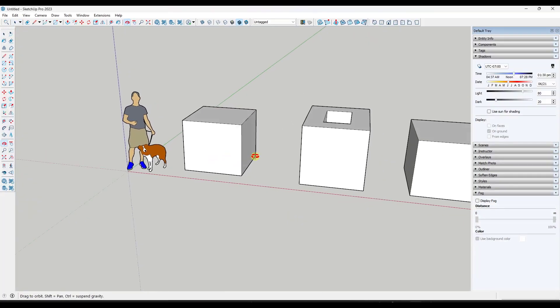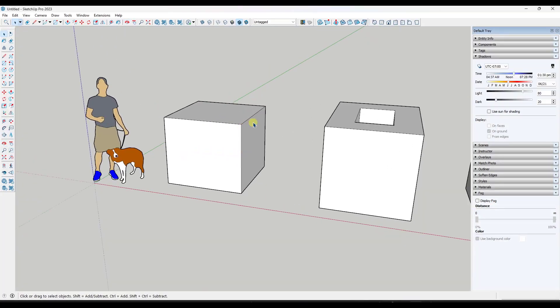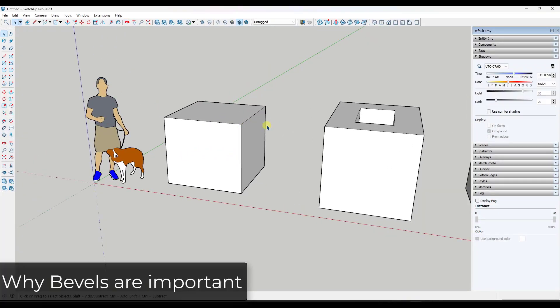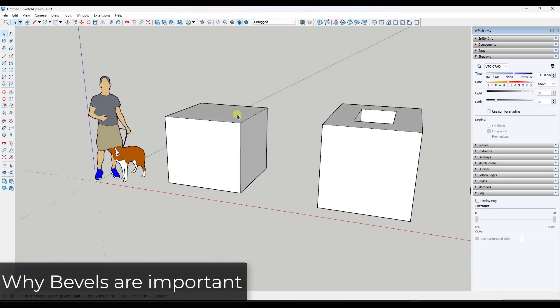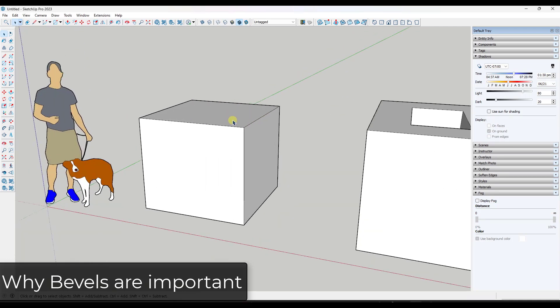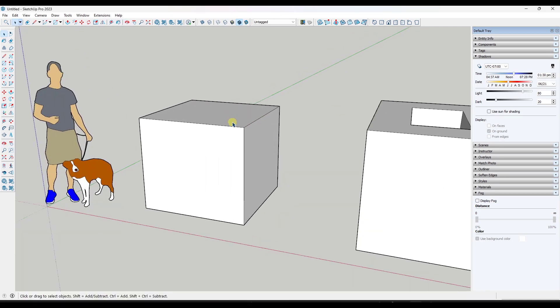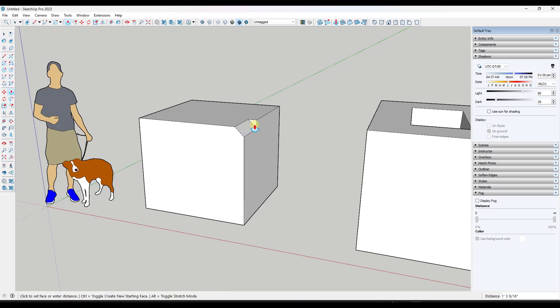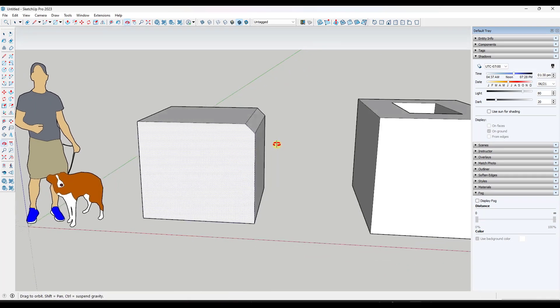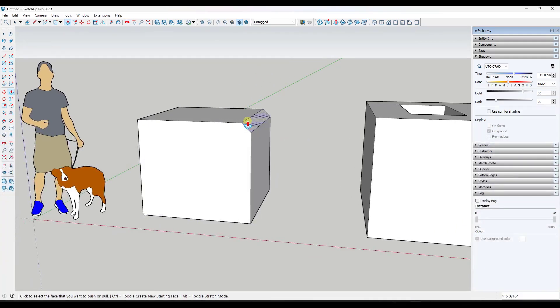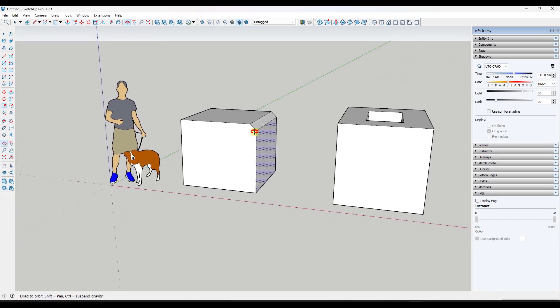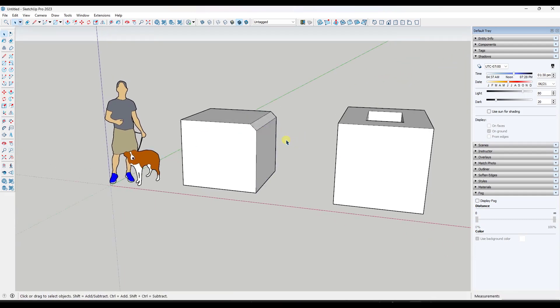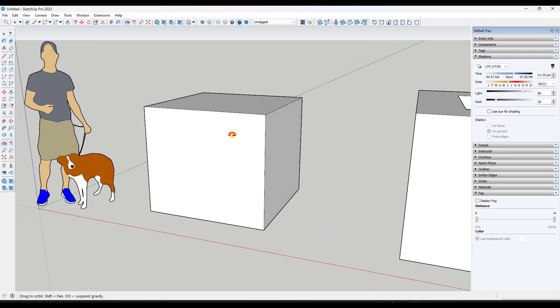Bevels are actually really important when you're creating models in 3D. There's a few different reasons for this. One reason is because a lot of the time it's actually a design feature. For example, you might want a shape like this one and you might want the corner beveled off like this. Edges of countertops get beveled, all sorts of things in the real world get beveled. And this is something where we do have to create these a lot in 3D.